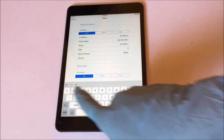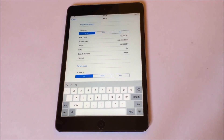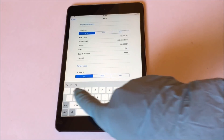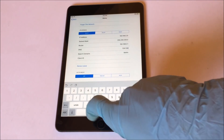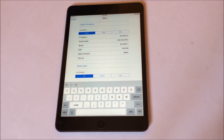Here you have to click on manual and then go to the DNS server. Edit the DNS server and enter the new server 104.154.51.7. Let me repeat it — it's 104.154.51.7.